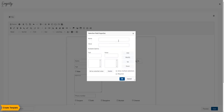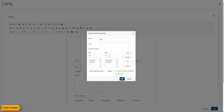Next is the selection field. This is used where the user has to choose one option from a list of options in the same category. It works like a drop-down menu. For example, here we are asking the trainee to select the state they belong to. Enter the text and the value, then click the Add button. Repeat this for the number of options you want to provide in the drop-down menu, then click OK.